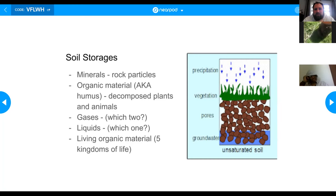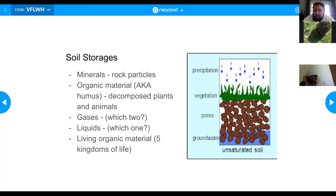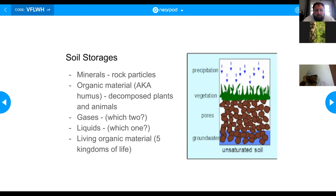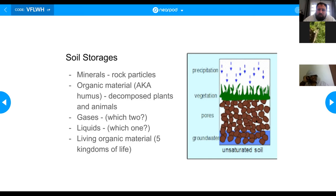Organic material can be living or dead. Organic material that is no longer alive we call humus — I call it humus, not hummus, because I like to eat hummus. Humus is literally decomposed plants and animals, broken down so far that you can't see what it was — it just looks like dirt. There are also gases and liquids that dissolve into the pores. There is gas and liquid in this picture.